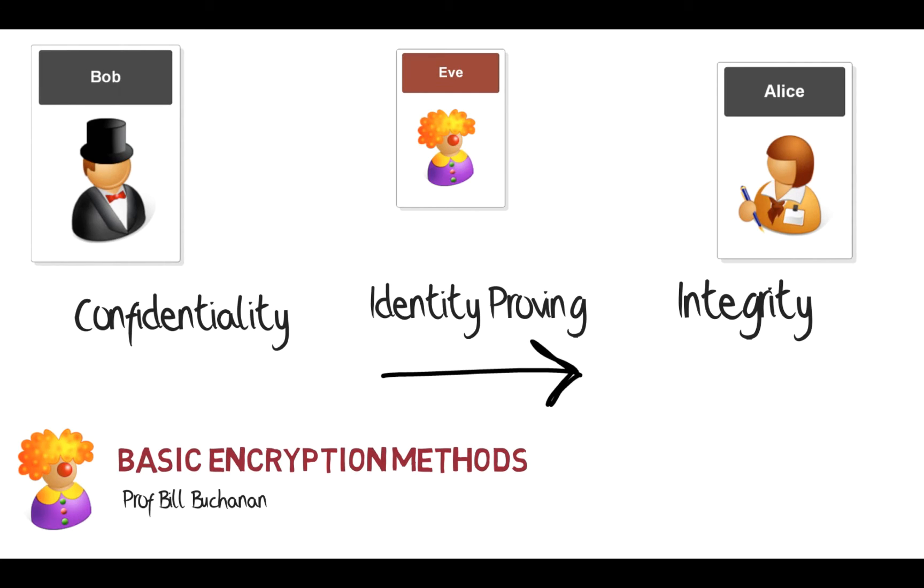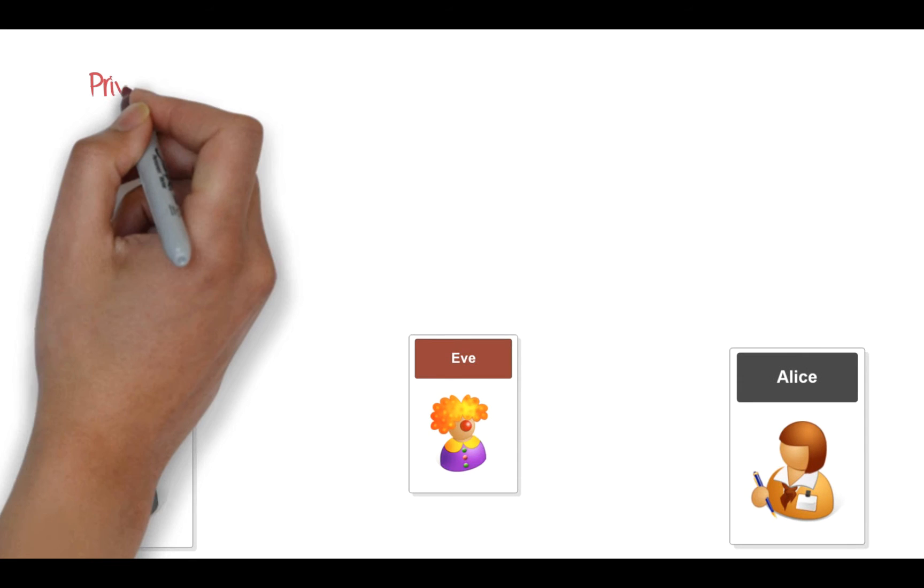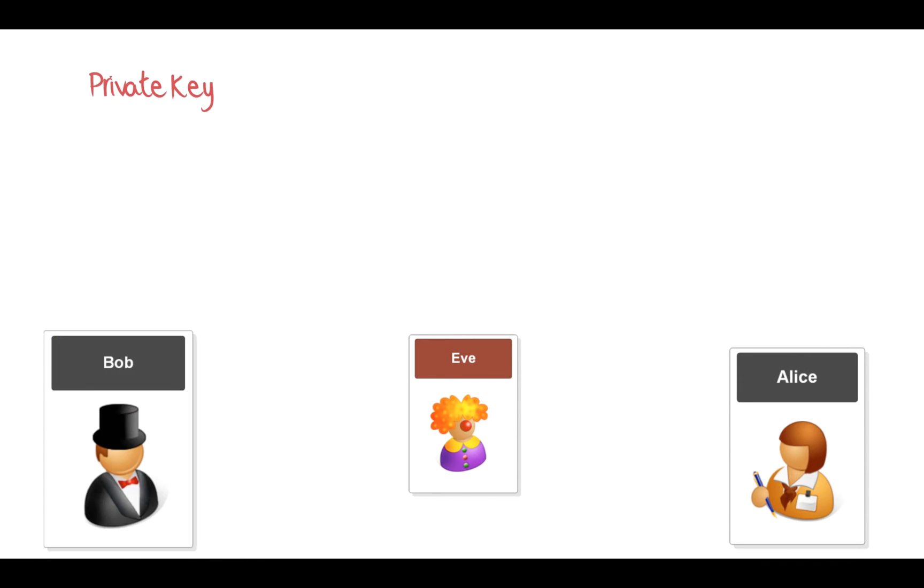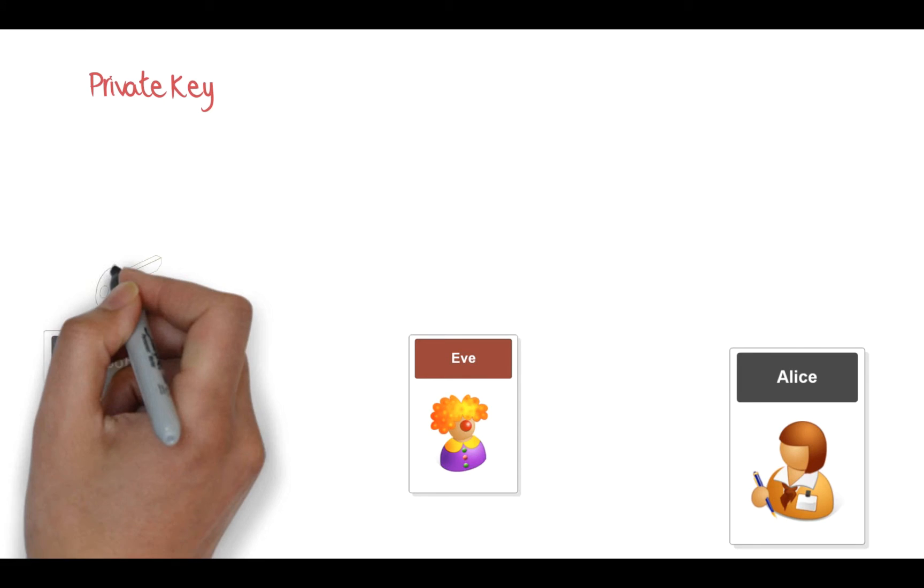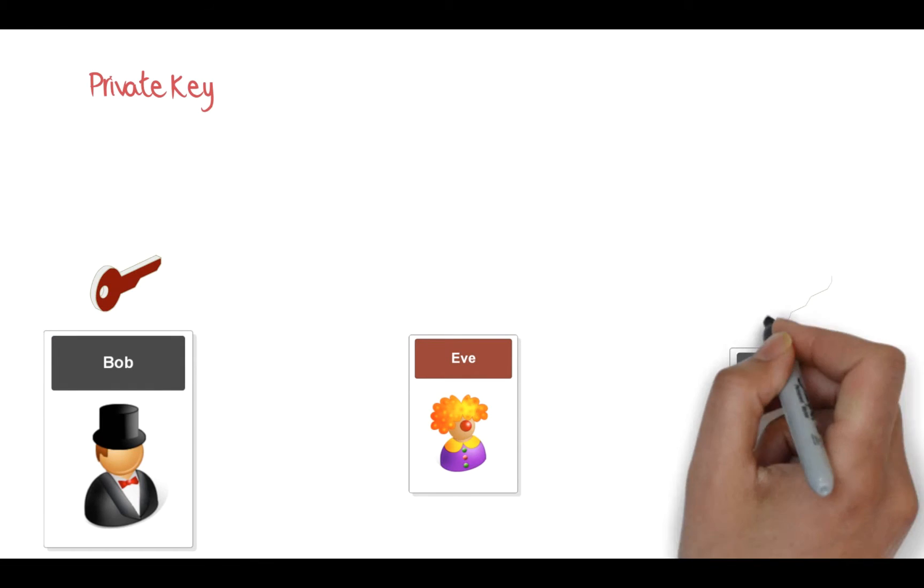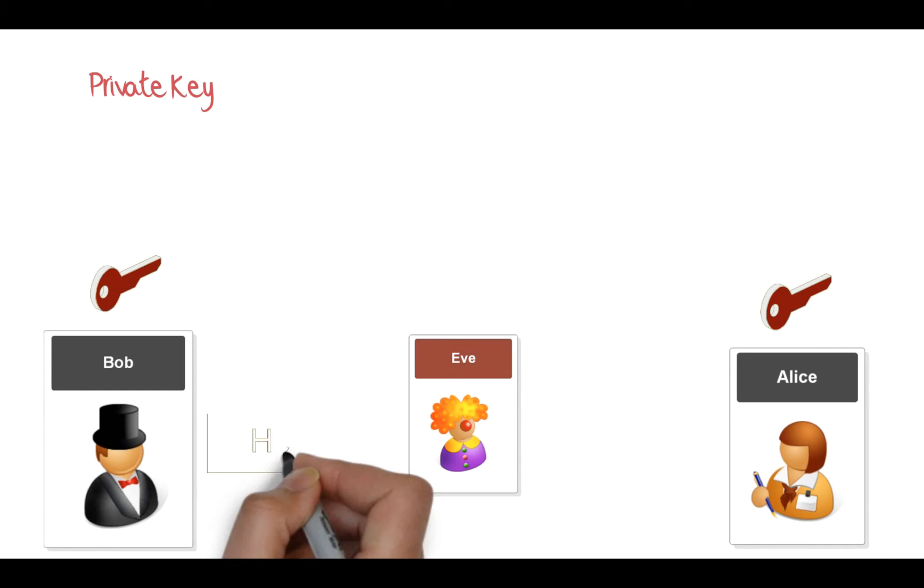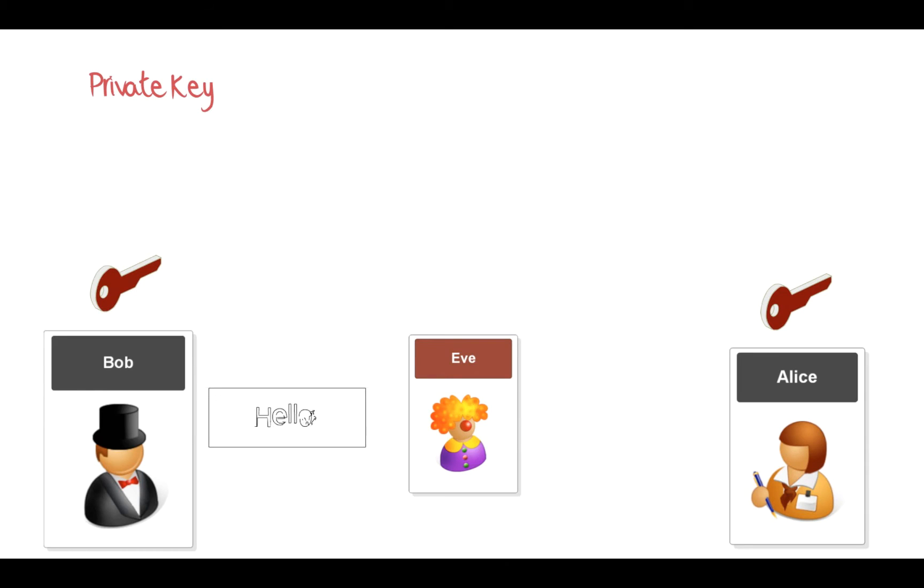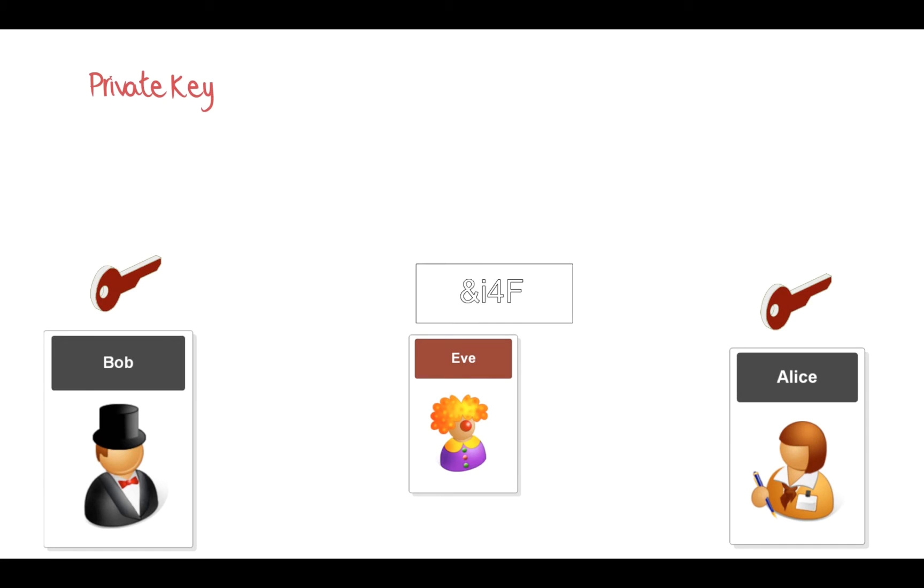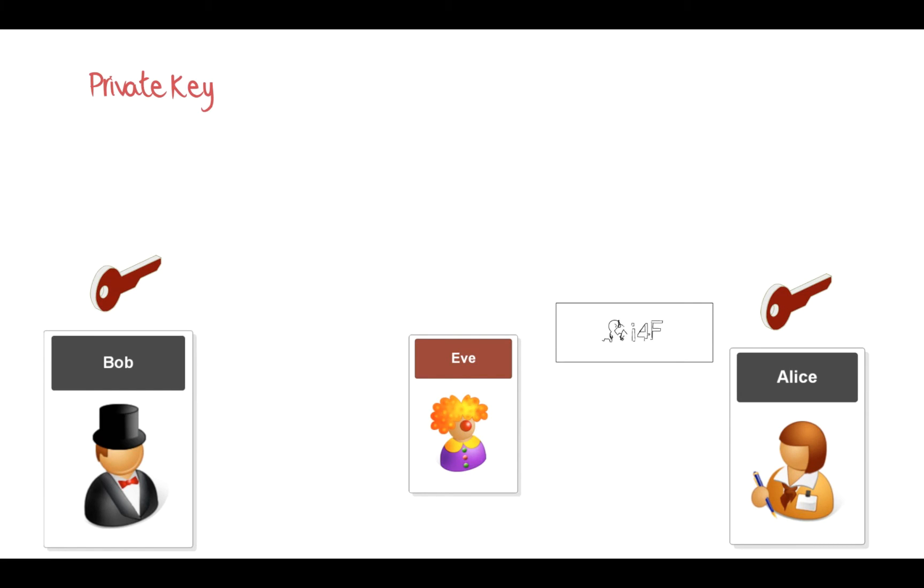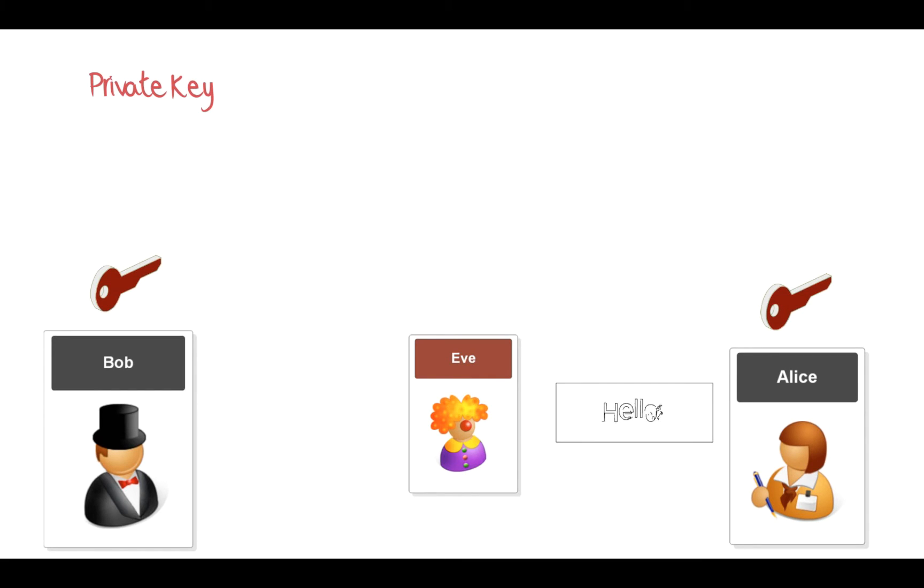Okay, so first we'll look at private key. With private key, we have an encryption key and Bob and Alice have the same encryption key, which hopefully Eve doesn't have. So Bob writes a message, he then encrypts with his private key, it becomes ciphertext, and then the ciphertext is received by Alice and Alice decrypts it with her private key.